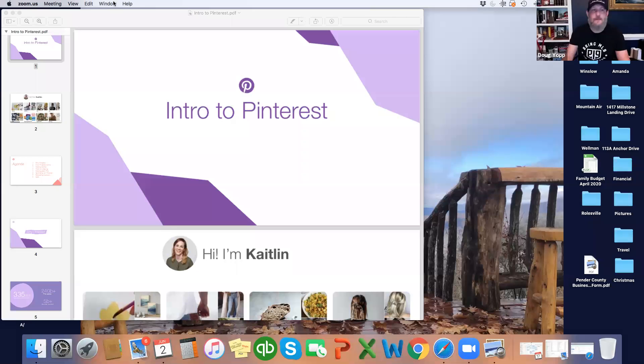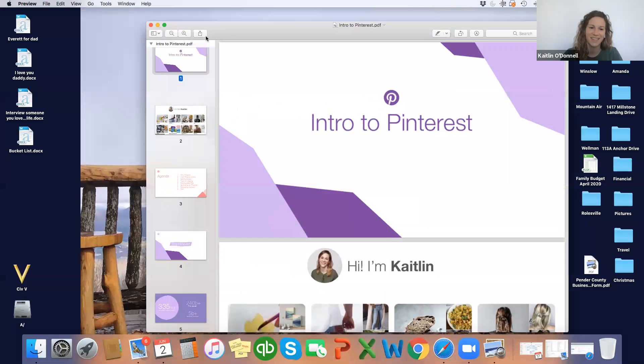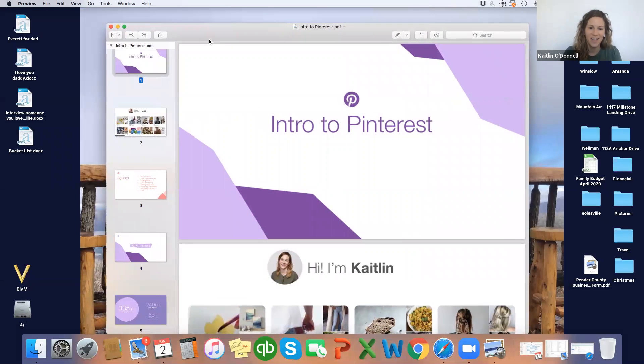All right, let's see. I will pull up. Can everybody see my screen now? Not yet. All right, almost there. All right. Perfect. Good to go? Yeah, this is perfect.